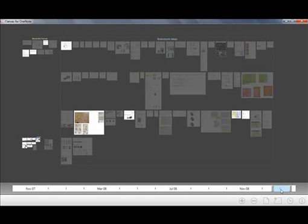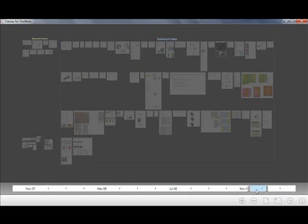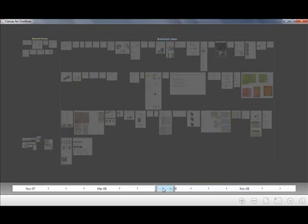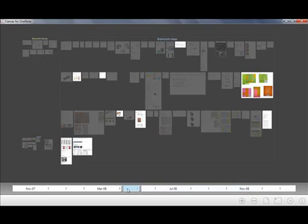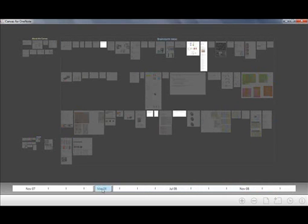And then clicking in the middle and dragging left to right will highlight the different items that were modified during the time that's highlighted. So you can notice here that over this time in March there's only a few pages that I happen to touch. And you can notice that they're spread out throughout the canvas.